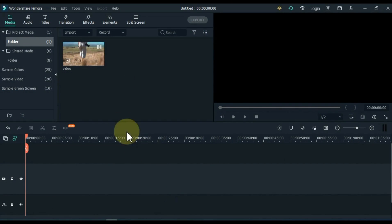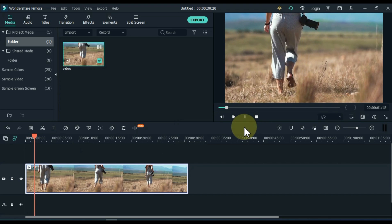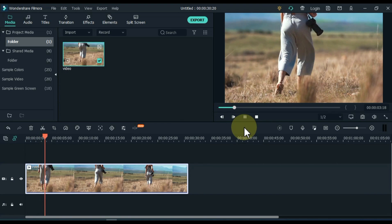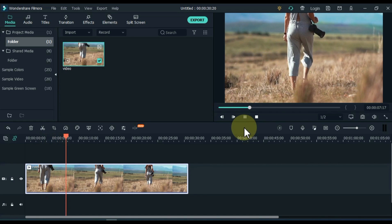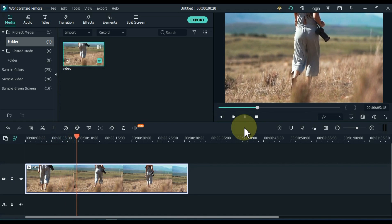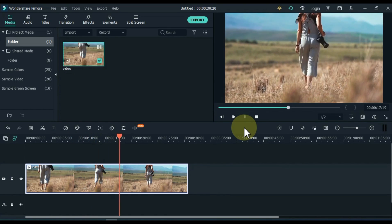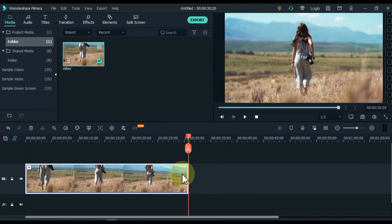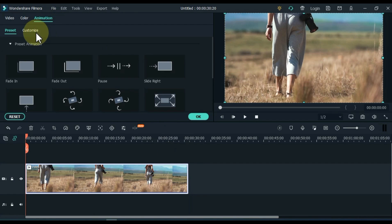I have a video in the media for that. I drag and drop this video onto the timeline. The video is something like this. Double click on the video, go to the animation tab and click on it, and then on Customize.